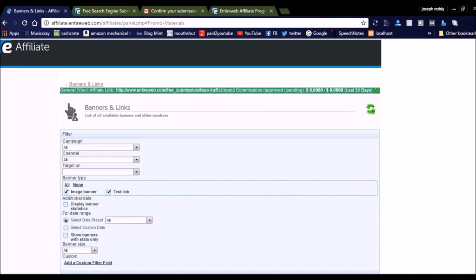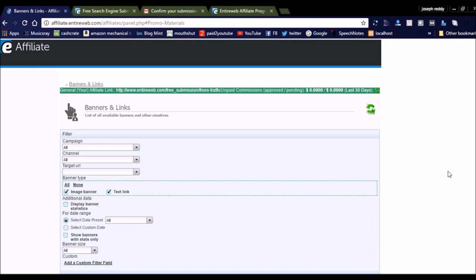I am sharing the link so you can register for the affiliate program or you can submit your website and earn money from EntireWeb. Thank you very much, have a nice day. Please subscribe to my videos.